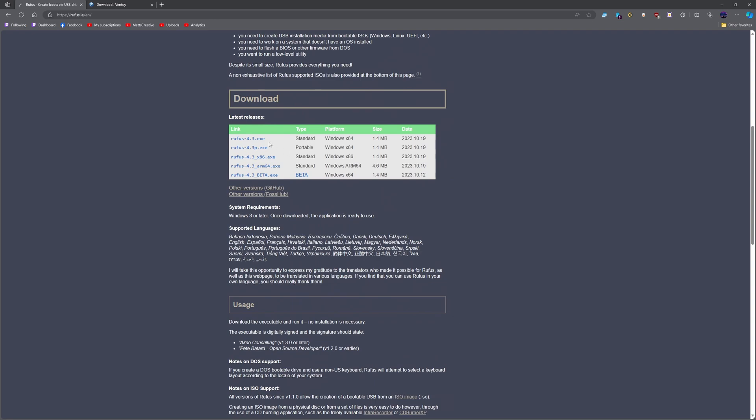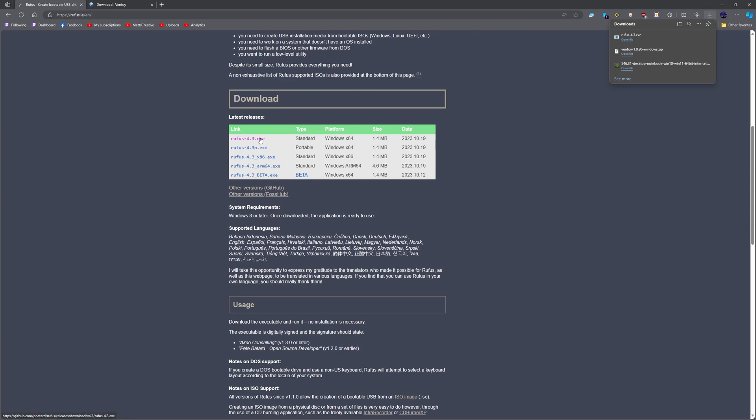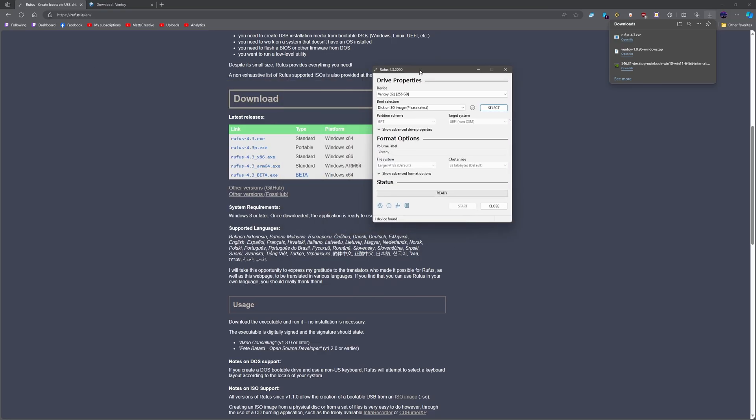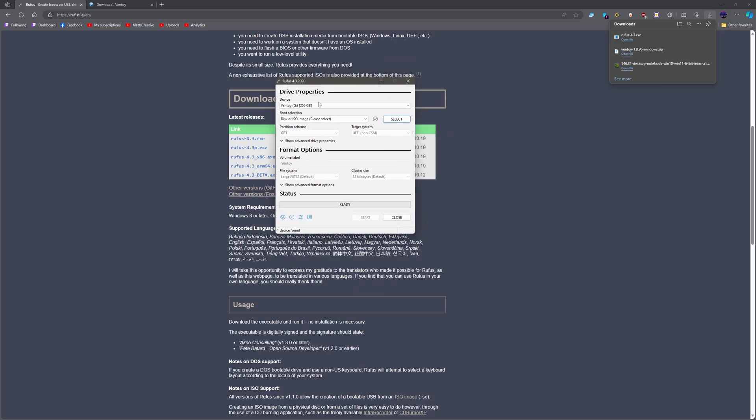This is Rufus. You're going to want to download the newest release. This is portable, this is not portable, this is x86, ARM, this is beta. Then you're going to open it up and it's going to pop up on my other monitor. There it is. As you can see, there's my Ventoy drive. We've just copied over all the ISOs.